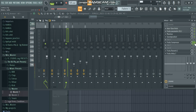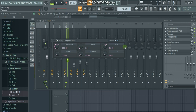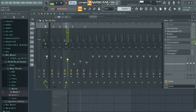Then we go to the Fruity Compressor. On our Fruity Compressor we have a threshold — mine is about minus 23.3 dB — and then we have a ratio, about 3.1 to one. Then we increase the gain about nine. Let's listen to the vocal.